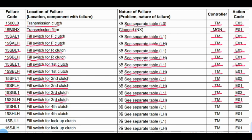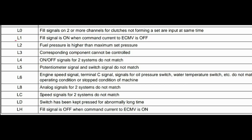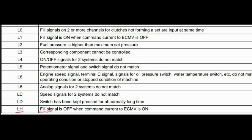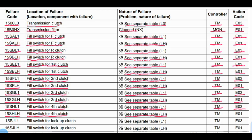Code 15SHL1: Problem is the fill switch for fourth clutch. See separate table. L1 means fill signal is on when command current to ECMV is off. Transmission control related to this code. Action code: E03. Code 15SHLH: Problem is the fill switch for fourth clutch — fourth gear. LH means fill signal is off when command current to ECMV is on. Transmission control related, action code: E01.